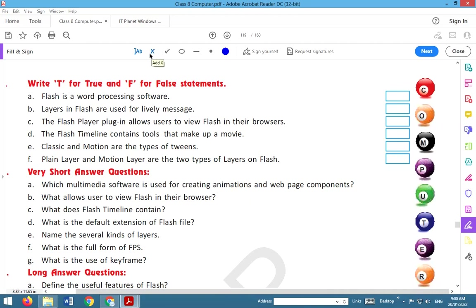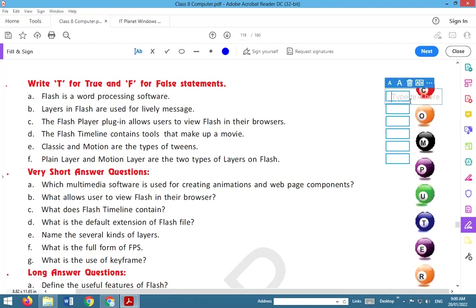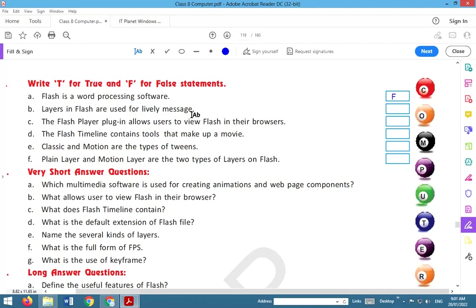Let's see True or False. First: Flash is a word processing software. False. Flash is not word processing software. Layers in Flash are used for lively message. This is false also.